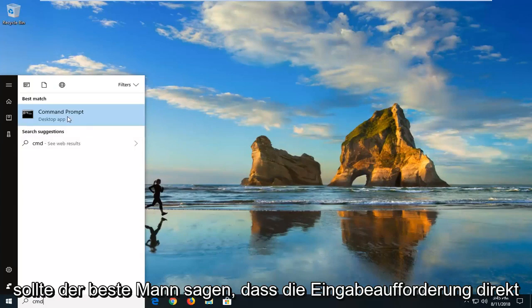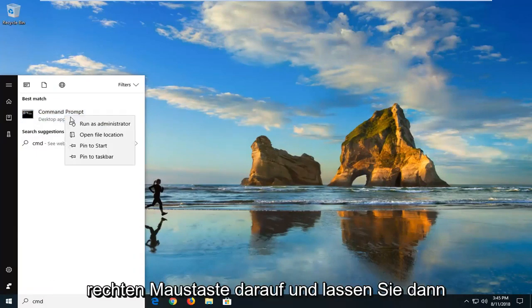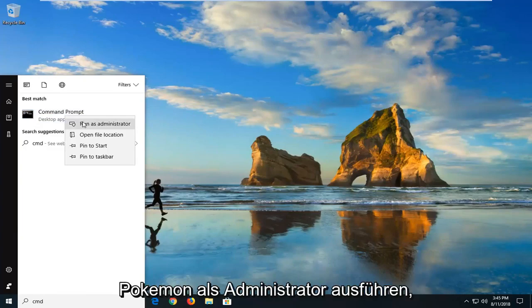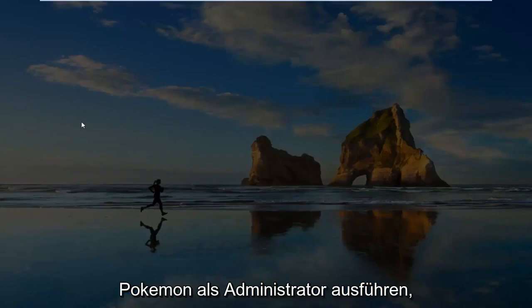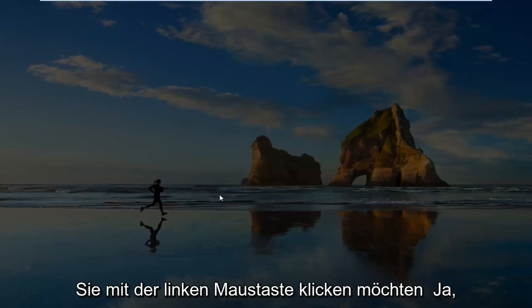Best match, it's command prompt right above desktop app. You want to right click on that and then left click on run as administrator. If you receive a user account control prompt, you want to left click on yes.